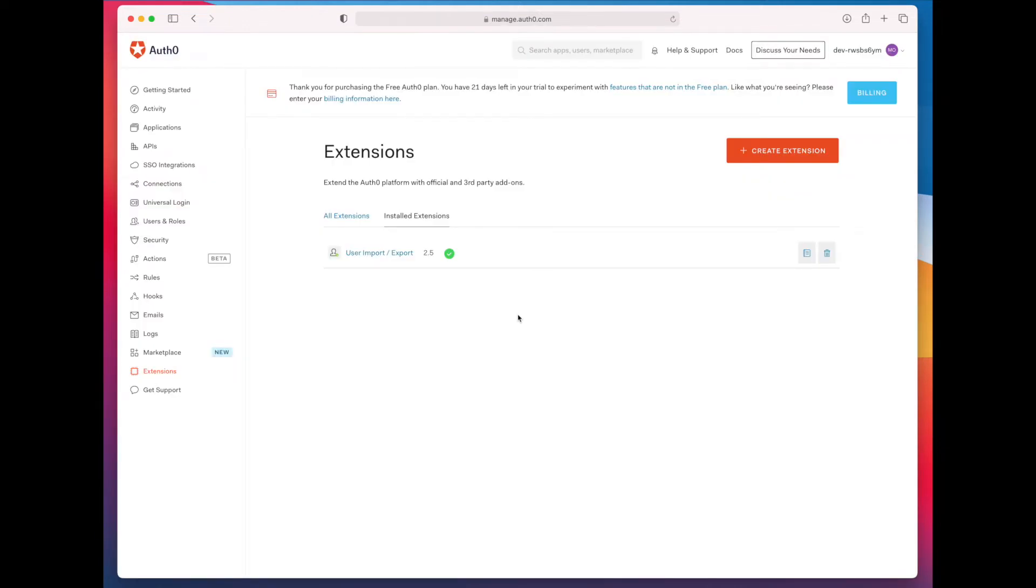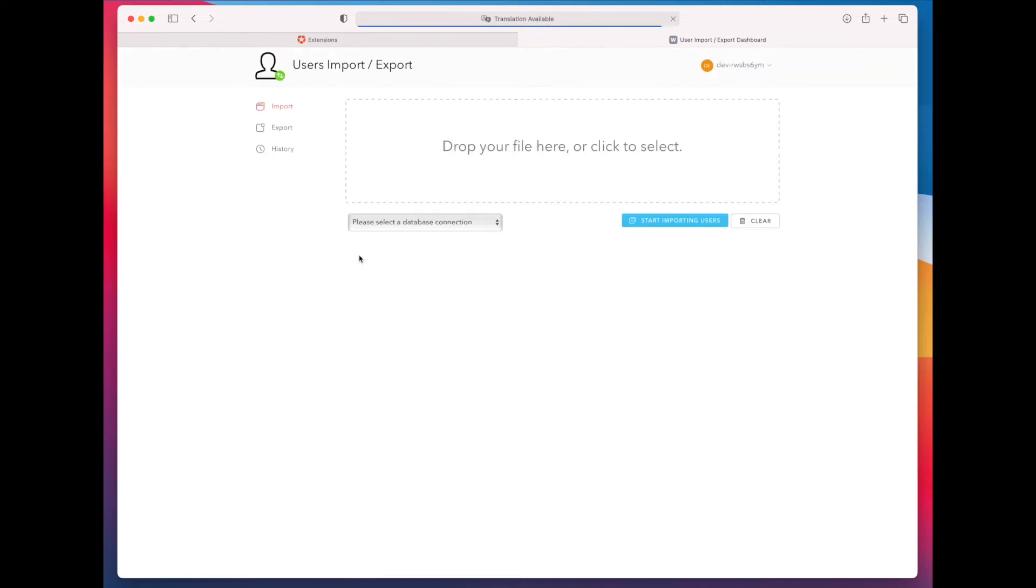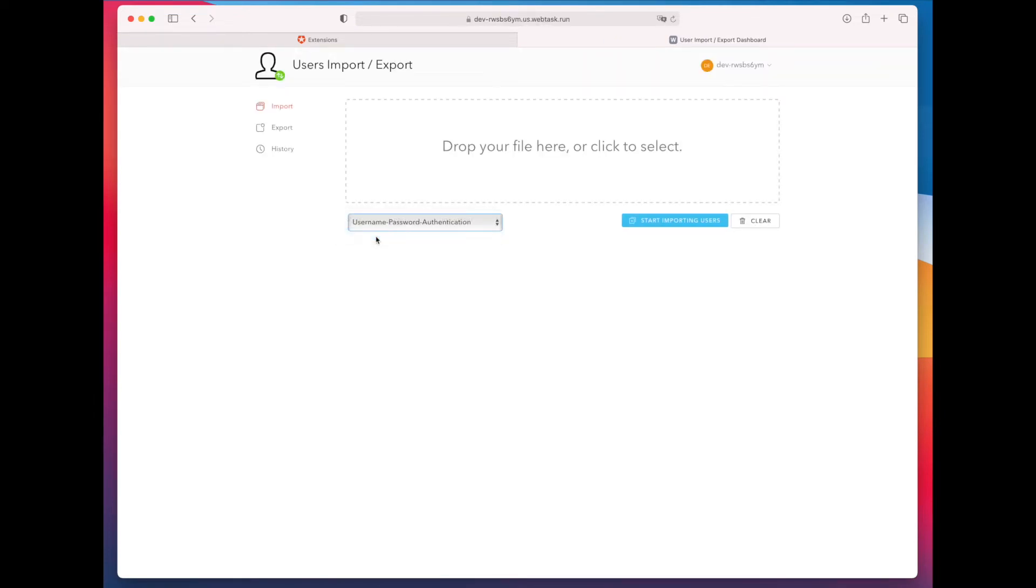After you install it, it'll be in your extensions section, and then you can click on it, and that will run the extension in a new tab. You could import users using the same extension, but I'm going to export users.